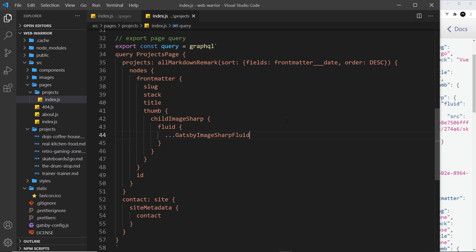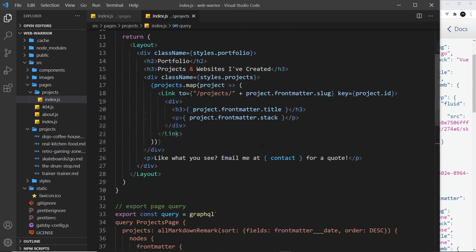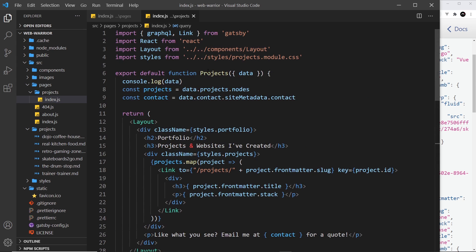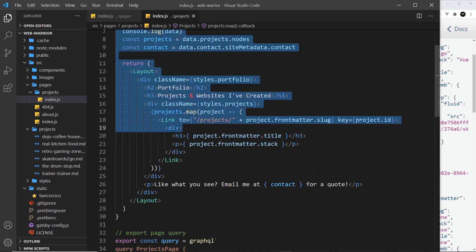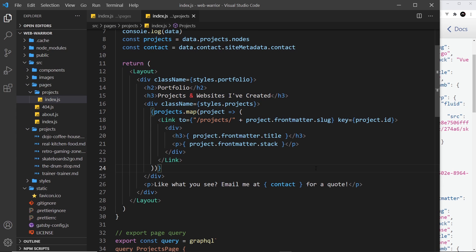So now we should have access to all of this stuff inside our projects component and we can use it to output an image for each individual project.